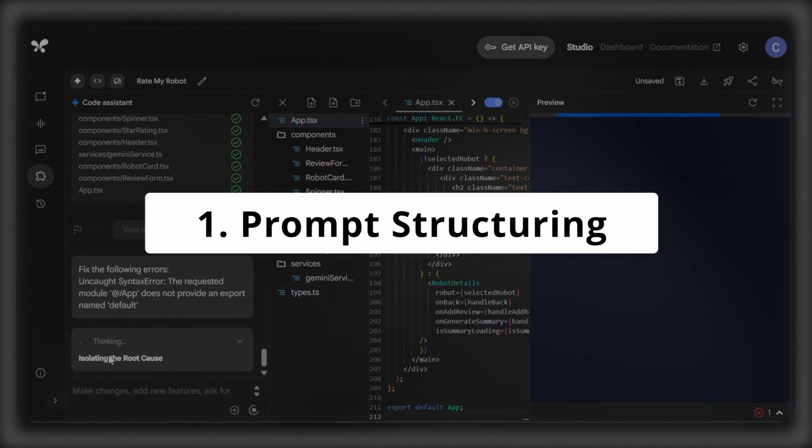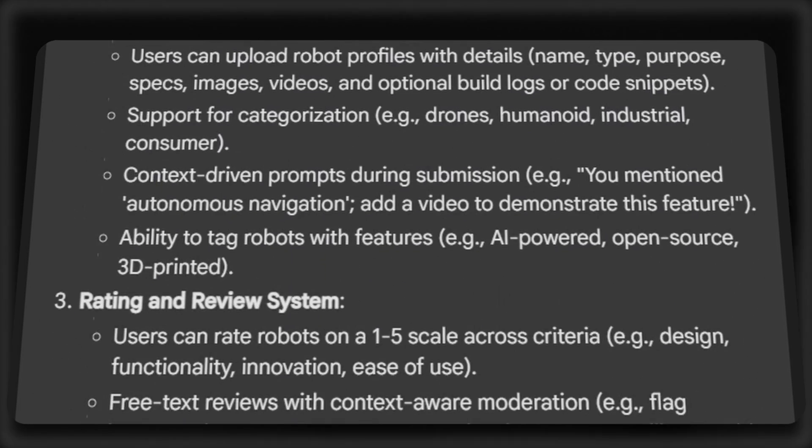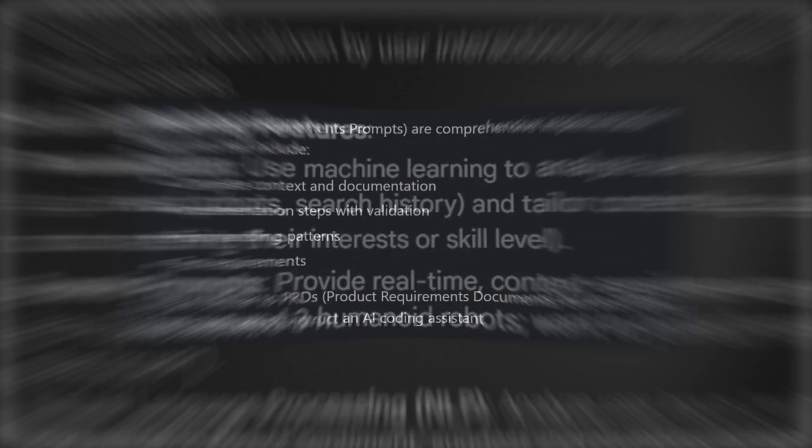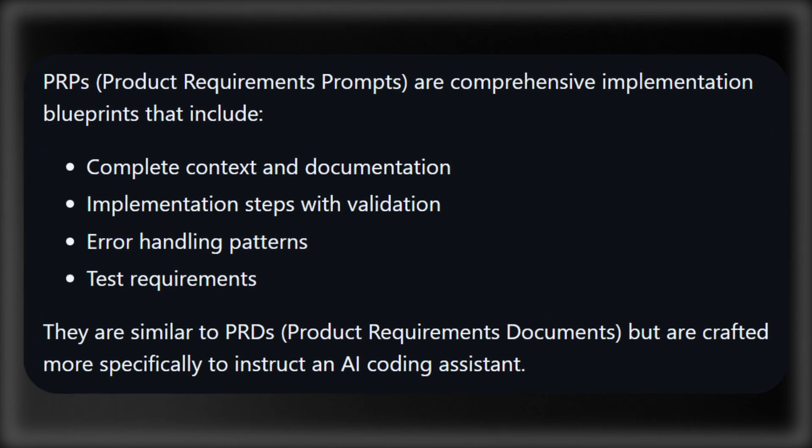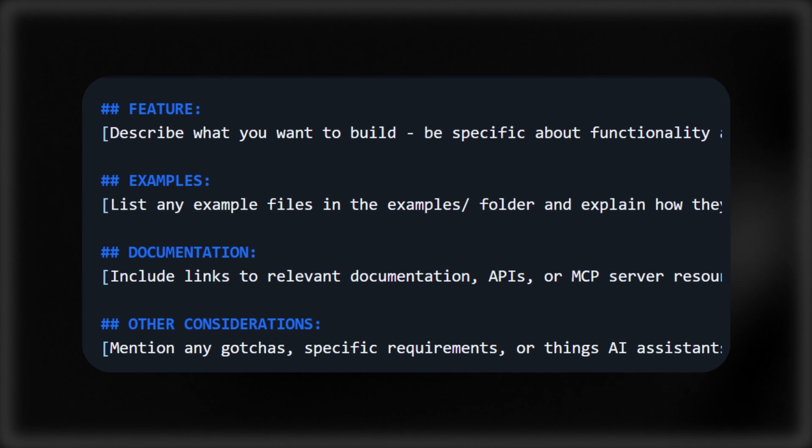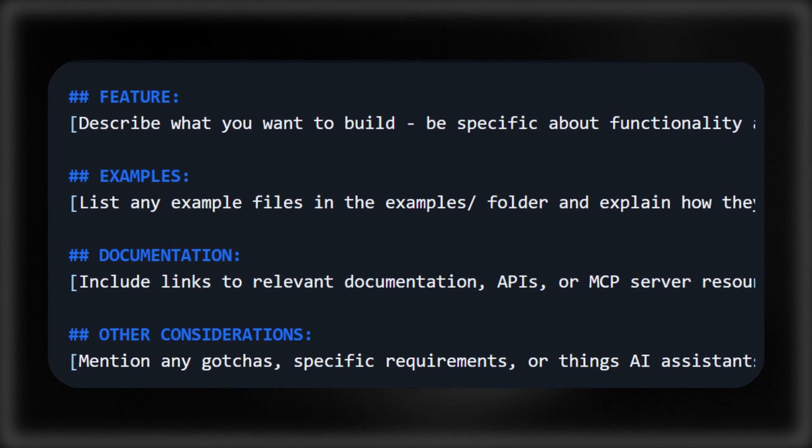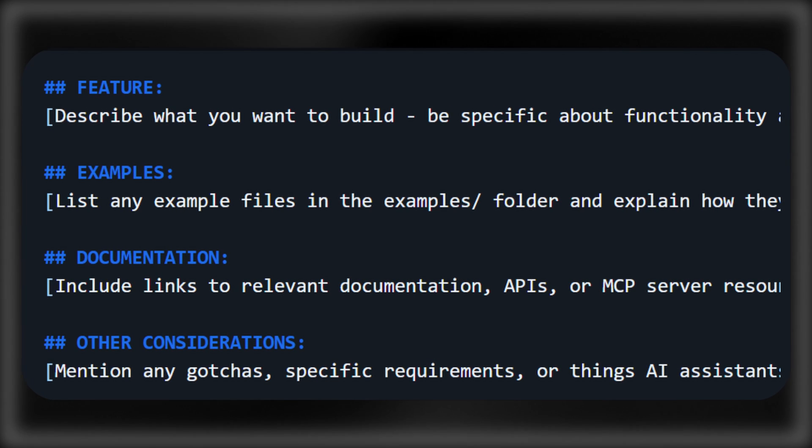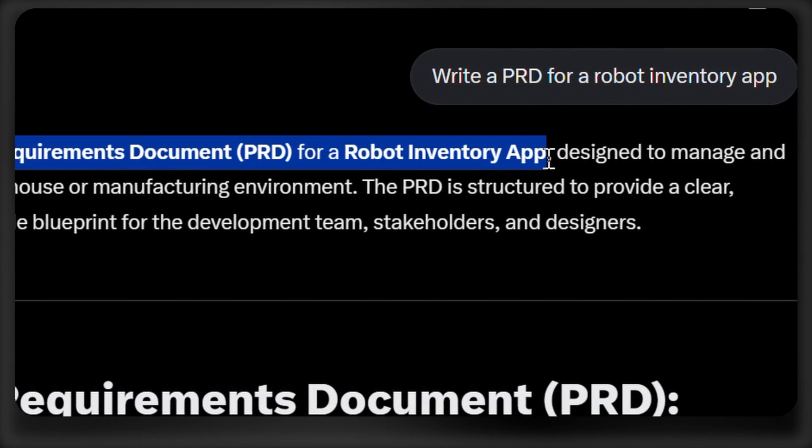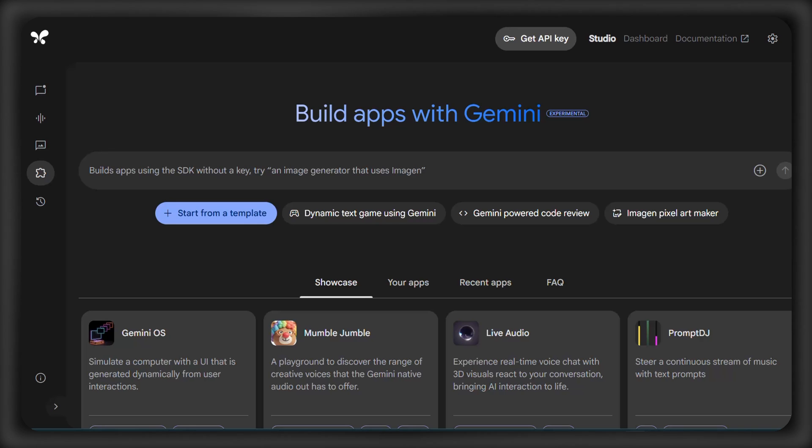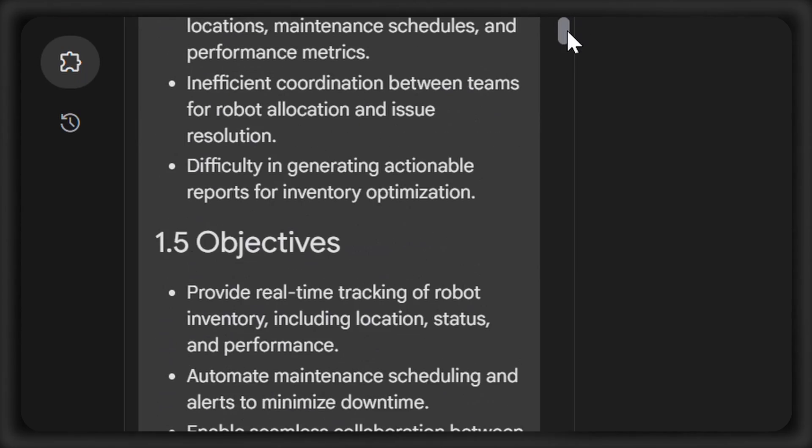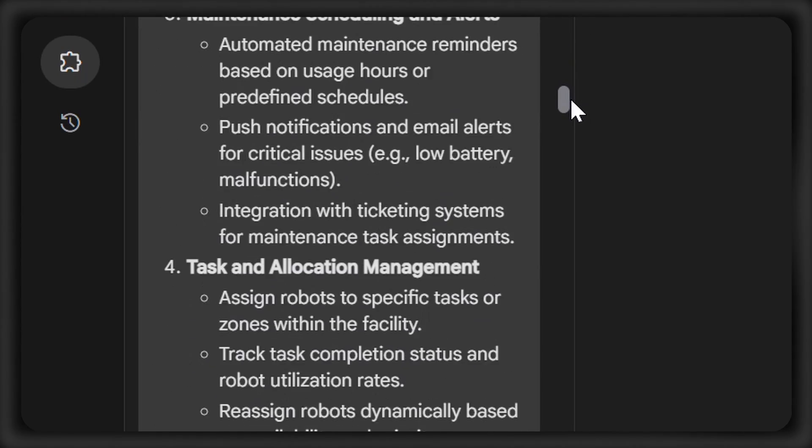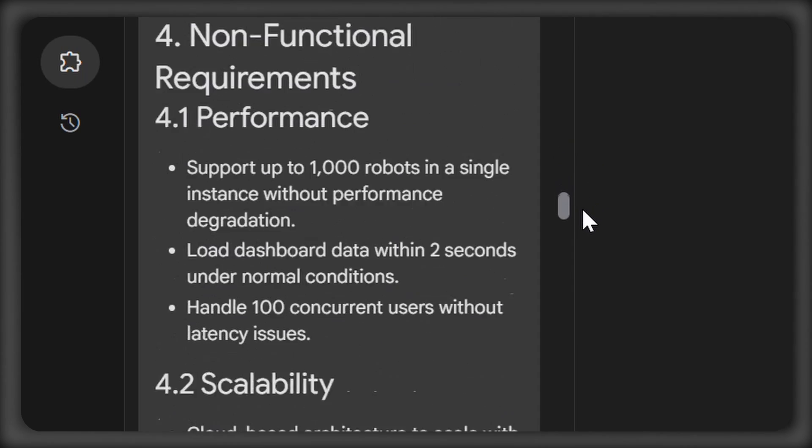First up is prompt structuring. This is about crafting detailed multi-part prompts that leave no guesswork, like by using a product requirements document, or PRD, a blueprint for programming that defines a system's goals, features, and limits, like the purpose, required functions, performance metrics, and safety rules. For example, a PRD for a warehouse robot system would specify which backend to use, which transformer AI architecture it employs, how many packages per hour need to be sorted, how large the warehouse is, and so on. This step is all about providing crystal clear instructions and constraints.